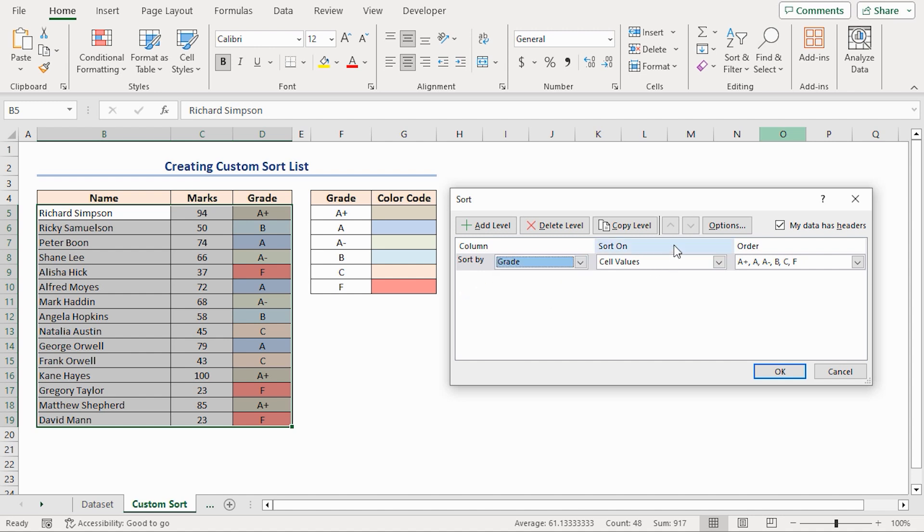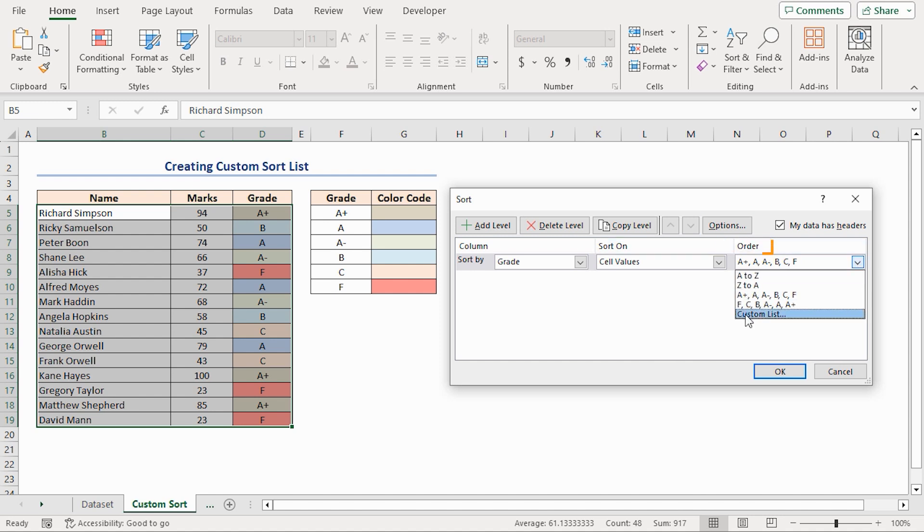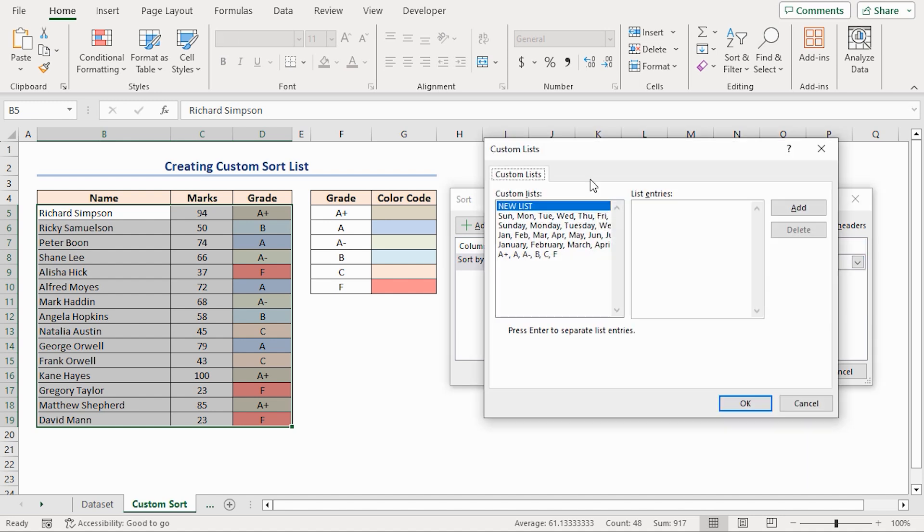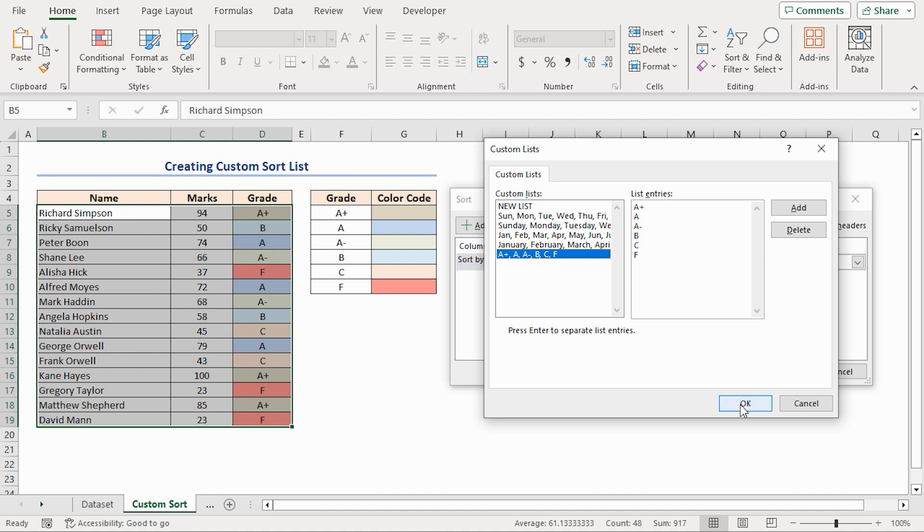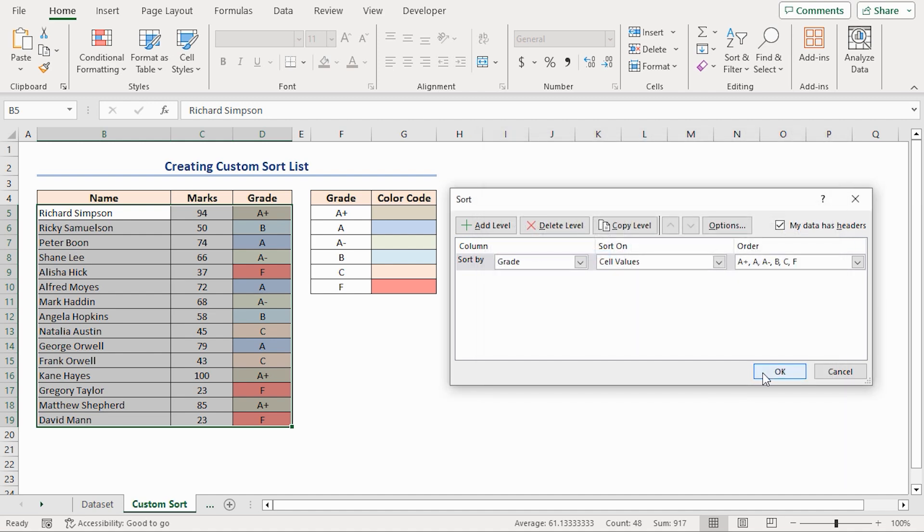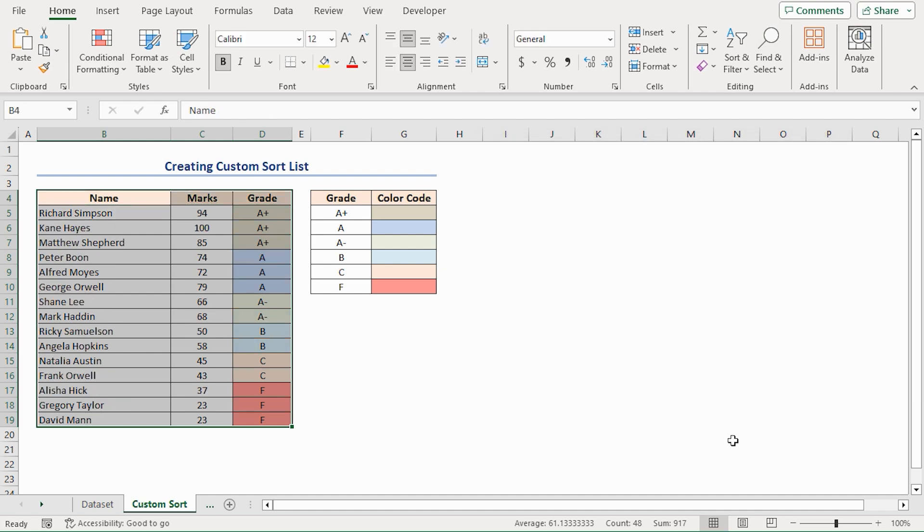Under the Sort On section, select Cell Values. And under the Order section, select the Custom List. You'll get the Custom List's dialog box. Select your desired list from this box. I've selected my recently created list. Click on OK. Again click OK to close this dialog box. You'll get your dataset sorted according to the Custom Order.